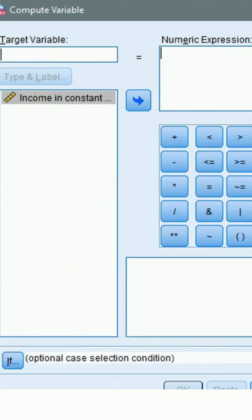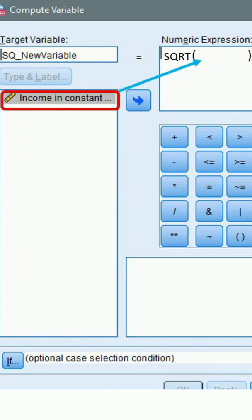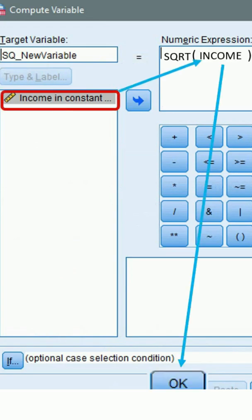We'll just name it as sq_new variable. Now on the numeric expression box, type sqrt and open parentheses and move your variable inside the parentheses and click OK.